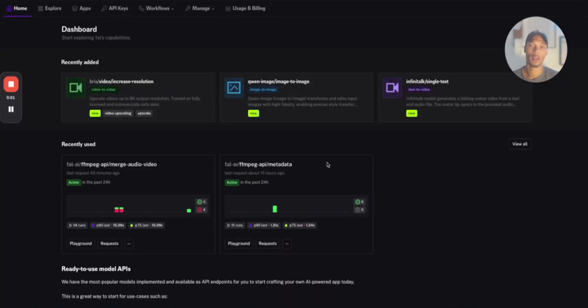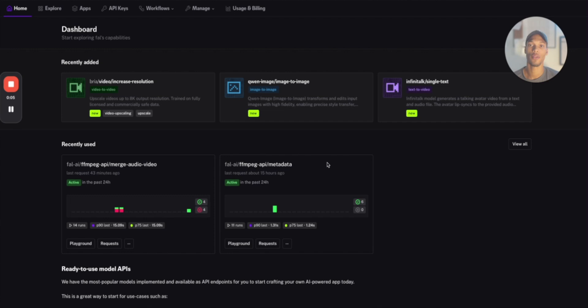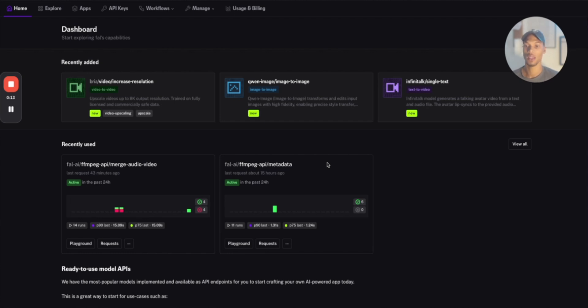What's going on everyone, in this video we're going to be covering exactly how you can merge audio and video files together, make them one seamless video like the videos you guys see on TikTok, Instagram with the voiceovers and the images or videos. I'm going to show you exactly how you can do that inside of n8n.